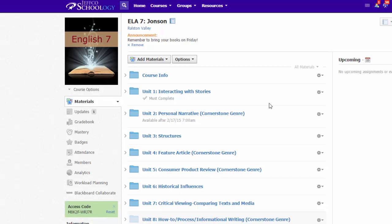By default, when a student chooses your course's name from the courses menu, they will land on this materials page which has all of your folders and content.